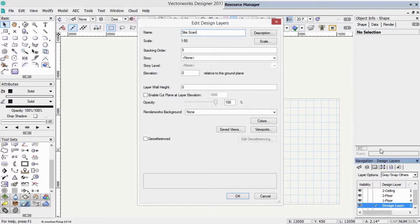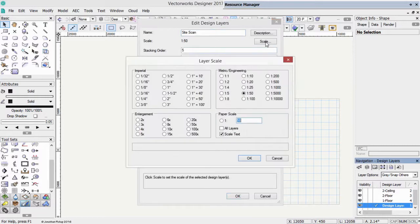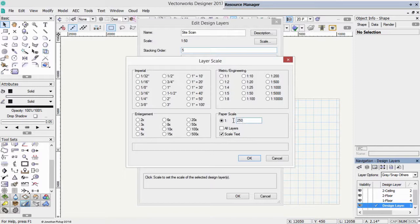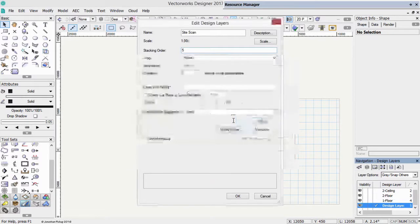So it's going to be a scanned view of our site. Change the layer scale. This needs to be around about 1 to 250 in order to get a site which is big to fit on our piece of paper.